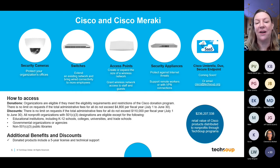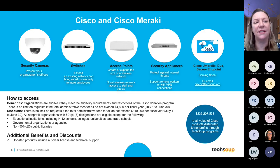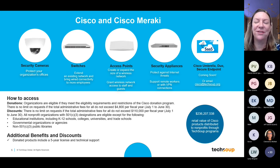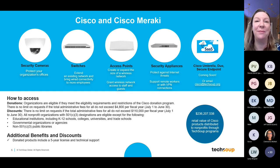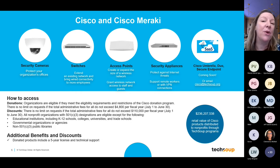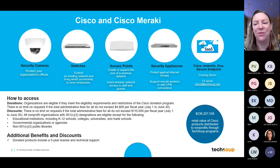We can also process off-catalog requests for traditional Cisco products not currently in the catalog, Meraki products not currently in the catalog, and right now Umbrella, Duo, and Secure Endpoint. Email us at cisco@techsoup.org. With that, I'll pass it back to Kevin and we'll move into the Q&A.